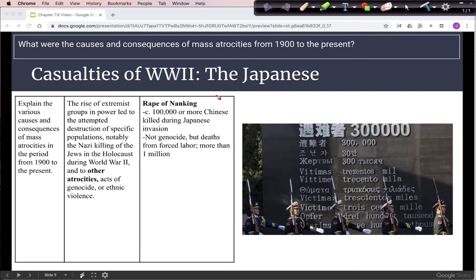During the Japanese invasion of China, the Rape of Nanking resulted in an estimated 100,000 or more Chinese people killed, many of them civilians. There were also more deaths from forced labor after the invasion, as many as 1 million people.